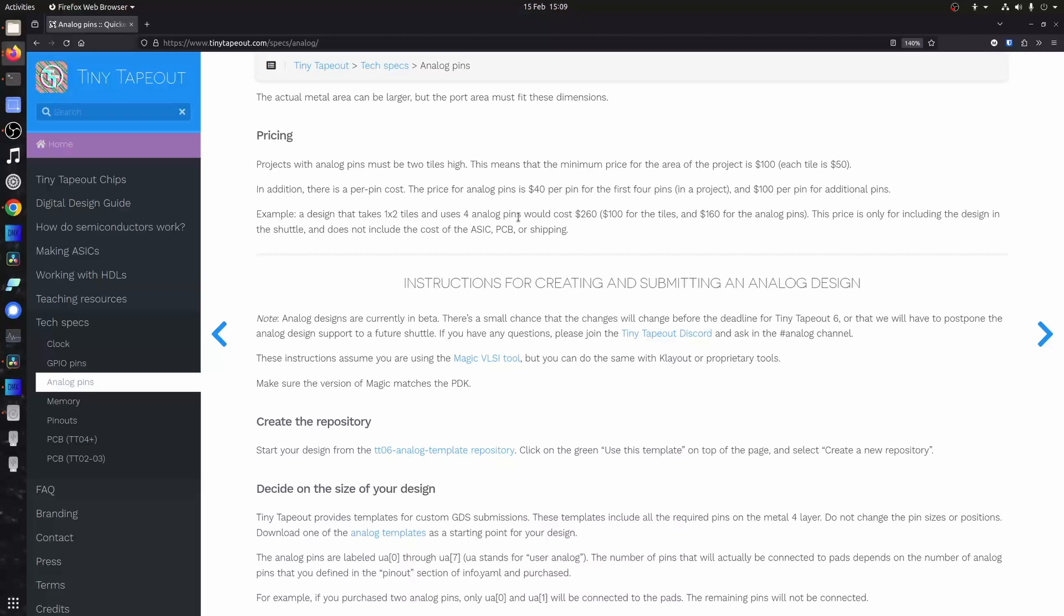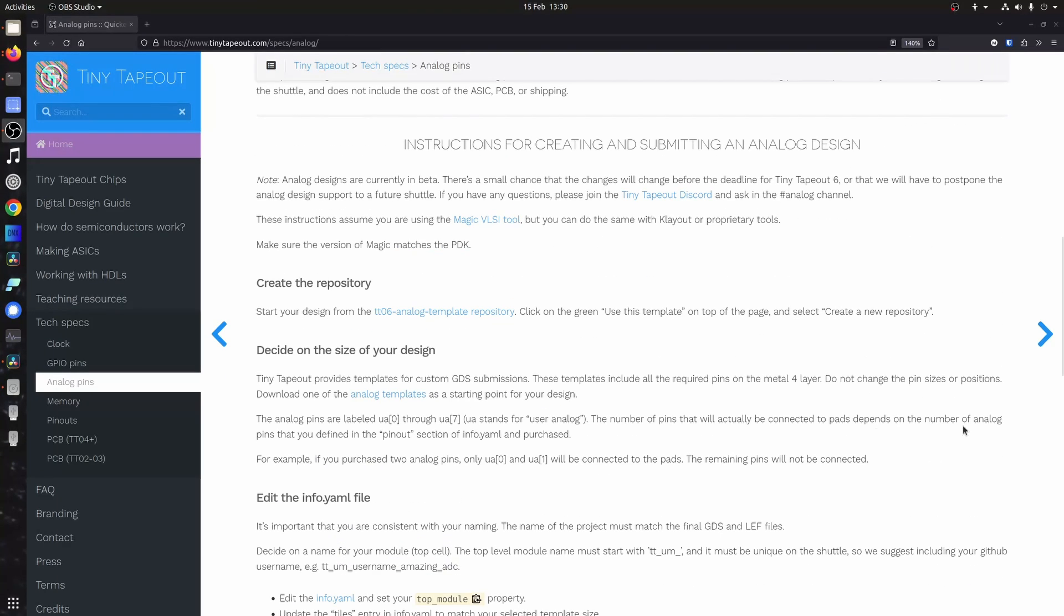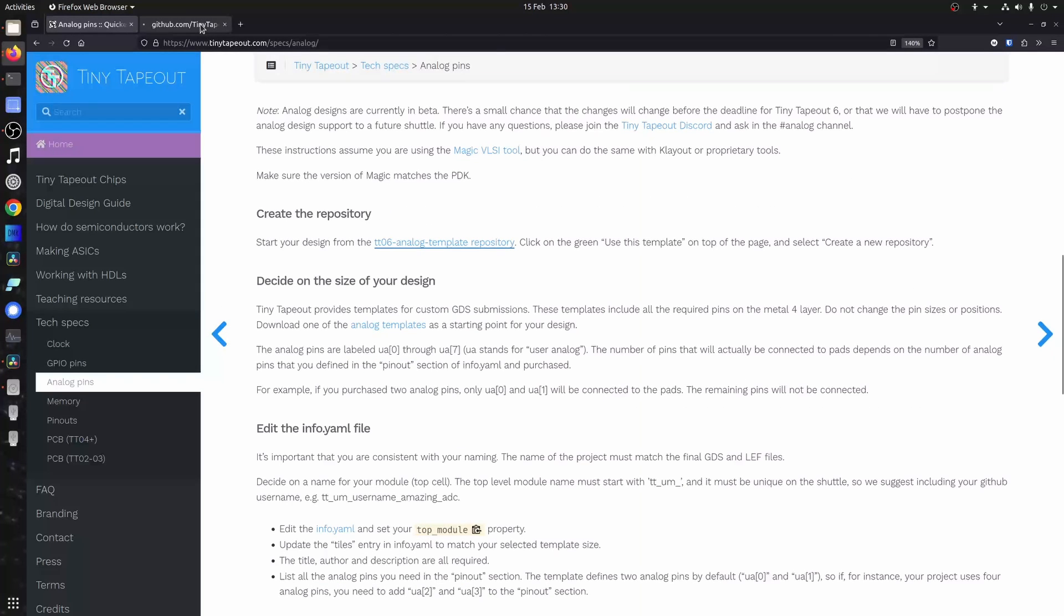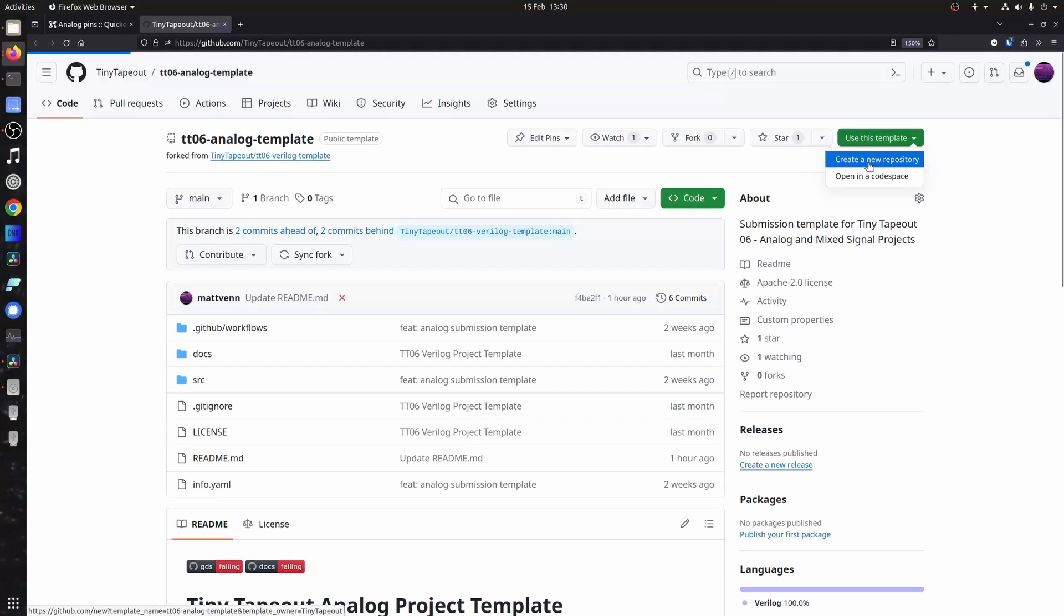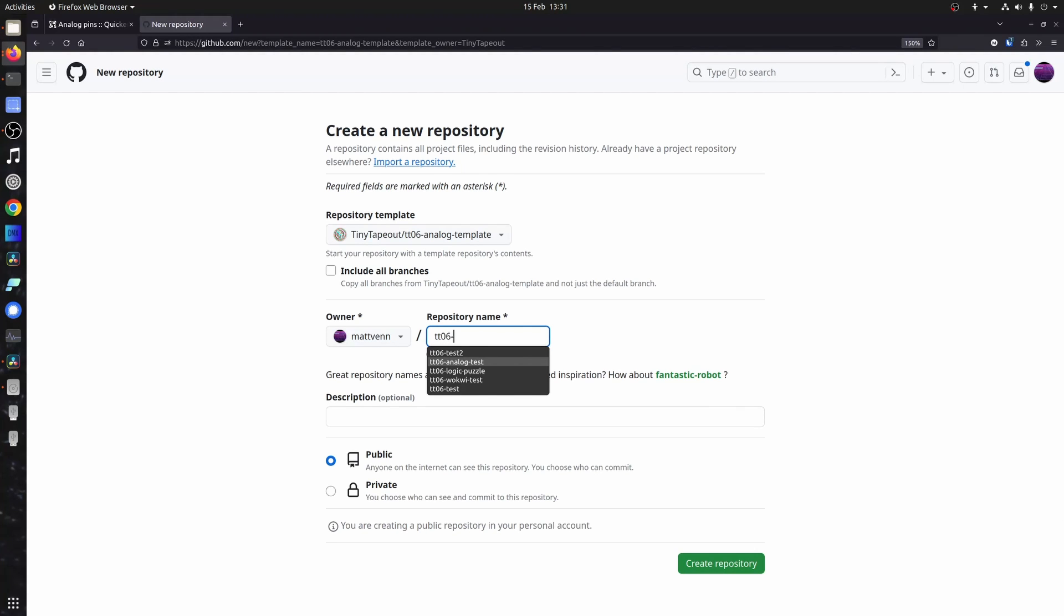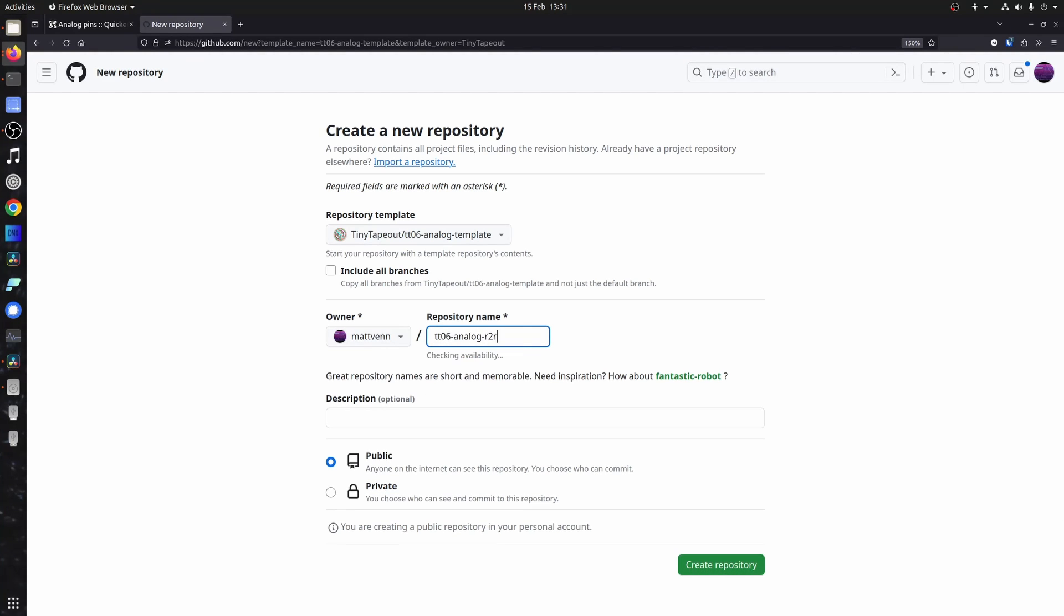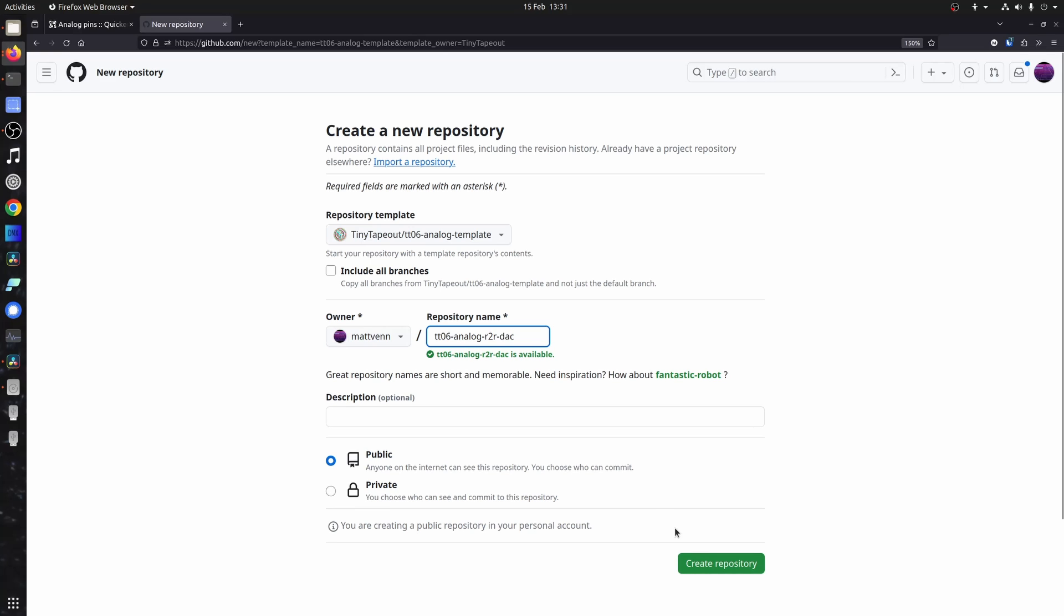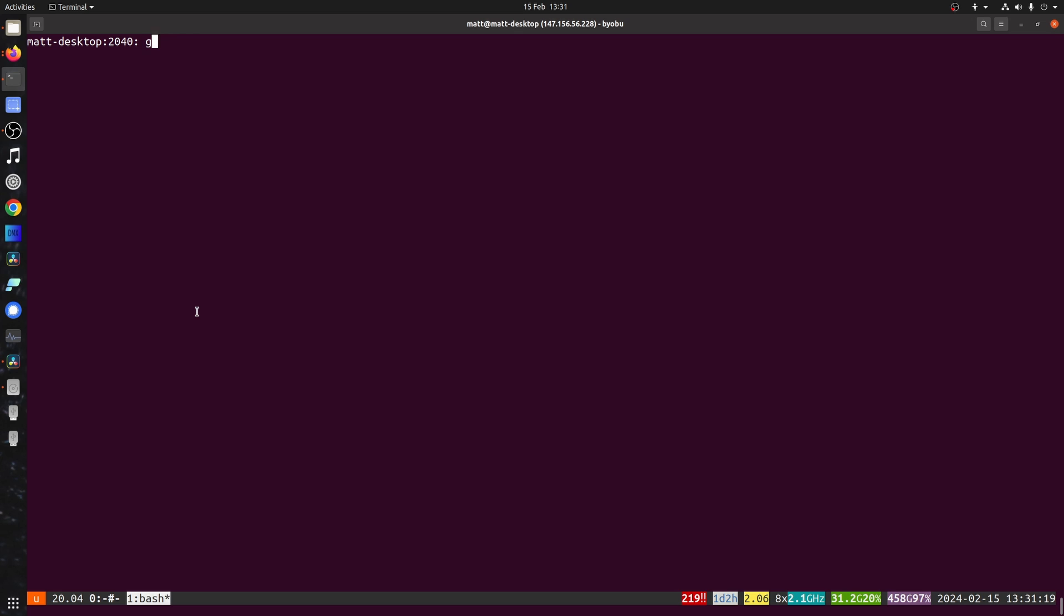Okay, so let's move on for actually creating and submitting an analog design. So we're going to go to the template repository just like for digital designs and you use this template button and call it something sensible or ridiculous, up to you. And then we just download this, clone it onto your workstation.